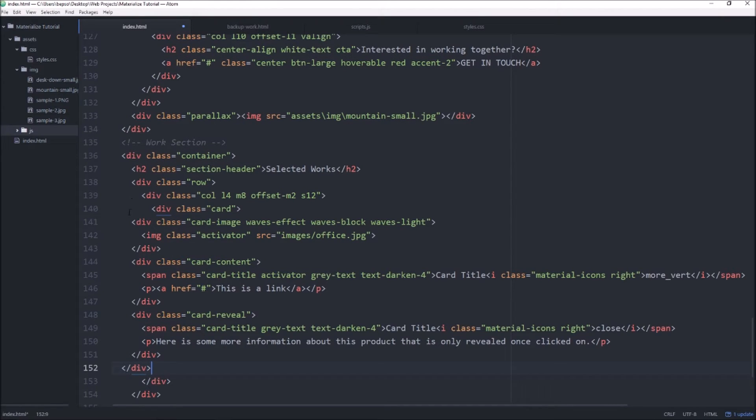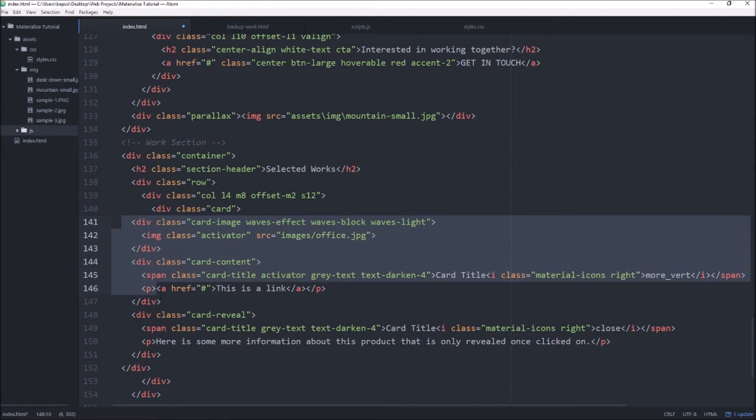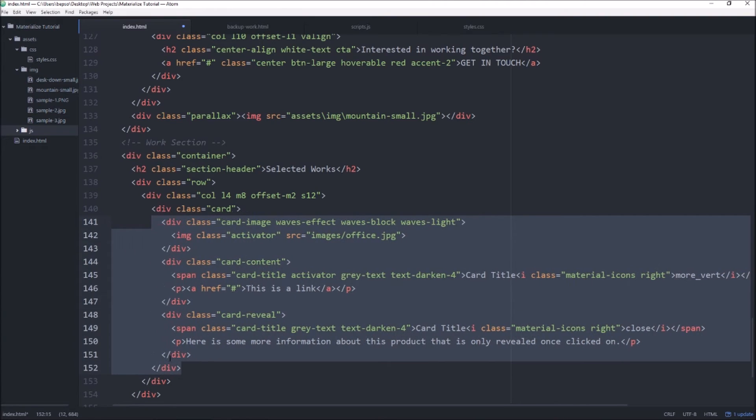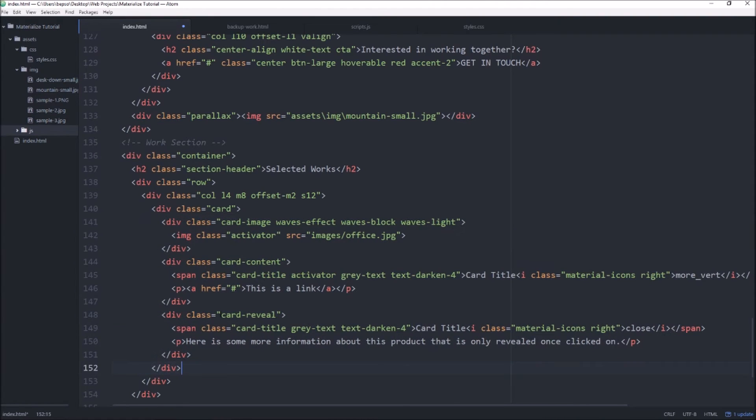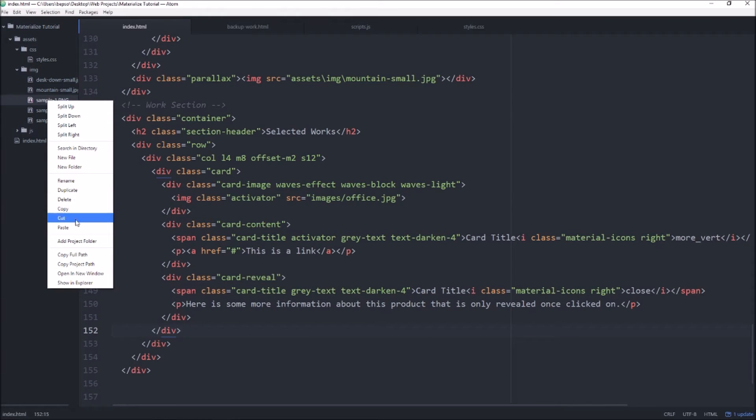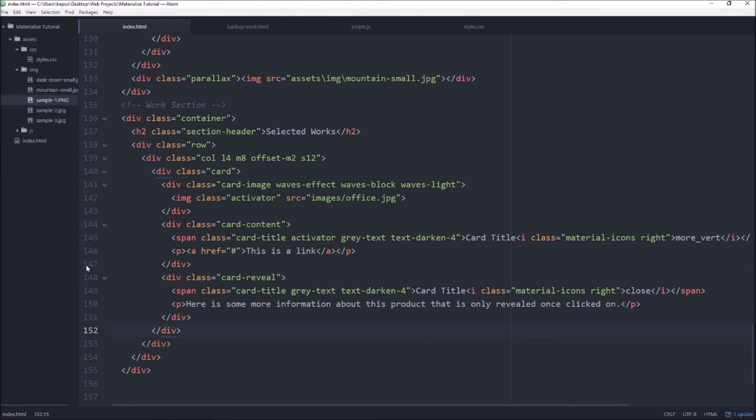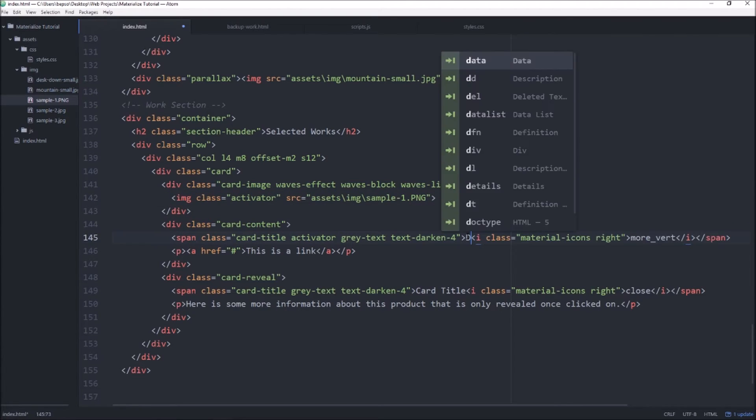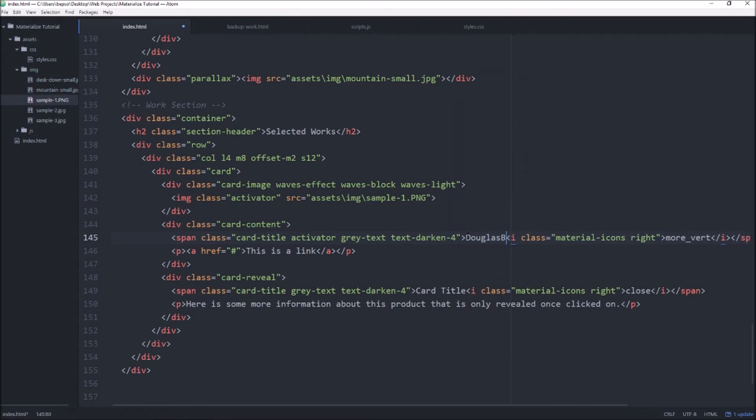Alright, our tabs are a bit off but otherwise that looks pretty good. I just created three sample project images so I'm just going to link to those. We'll copy in the new path and then this is just a previous version of my website so I'll just say douglasburk.com.